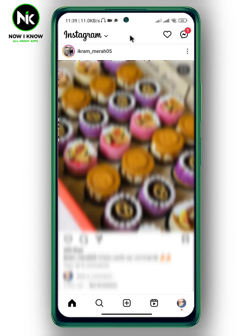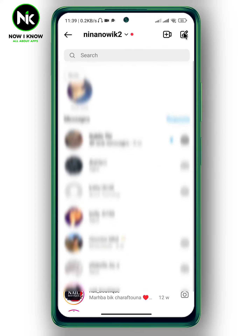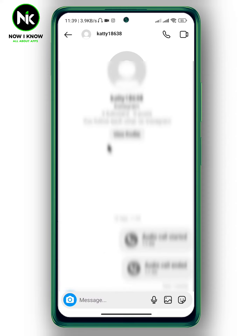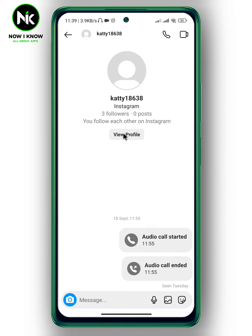After getting the app, and if you remember which account you muted their stories on Instagram, tap on the Messenger icon at the top right corner. After that, look for the account you've muted their stories on Instagram, then tap on View Profile.